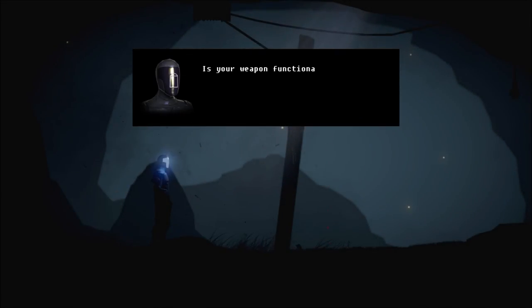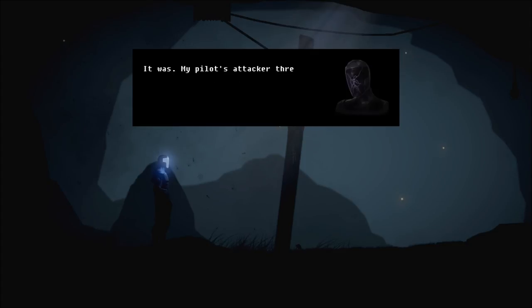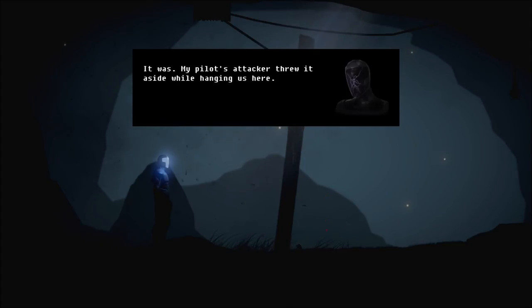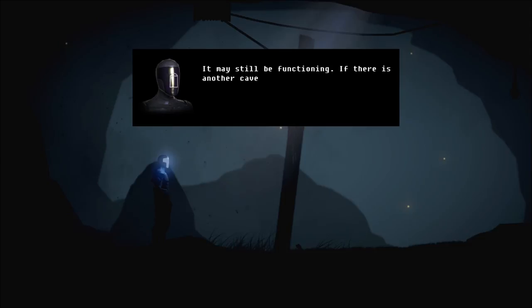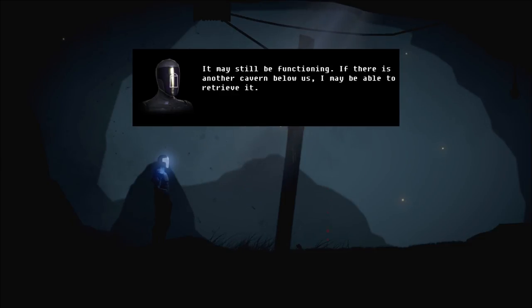Give me your gun. Is your weapon functional? Mine was damaged. It was my pilot's attacker threw it aside while hanging us here. Before my observational system expired, I saw a small animal drag it through a crack in the floor. It may still be functioning if there is another cavern below us.